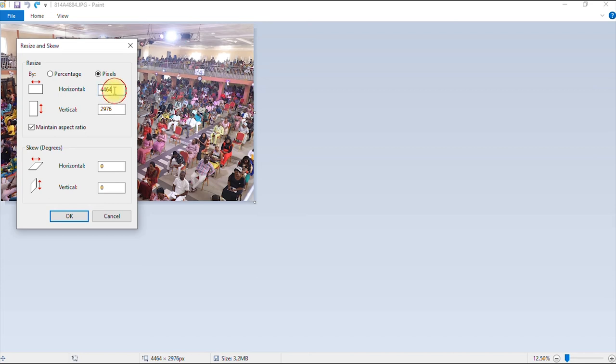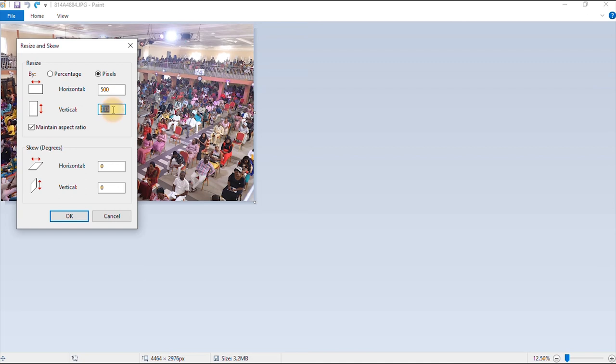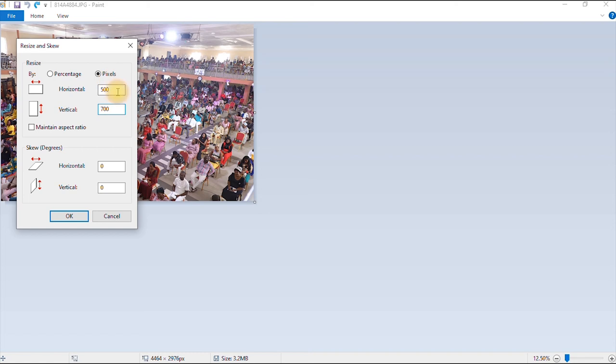And let's say I want to reduce it to 500 pixels by 500 pixels. Now, if I type in 500, as you can see, because the aspect ratio option is checked, I can't put the 500 yet because it is automatically generated. Now to solve this problem, I just uncheck my maintain aspect ratio. And then I can type whatever number I want to type in here. So 500 by 500 or 500 by 700 or 300 by 500 and I click okay.